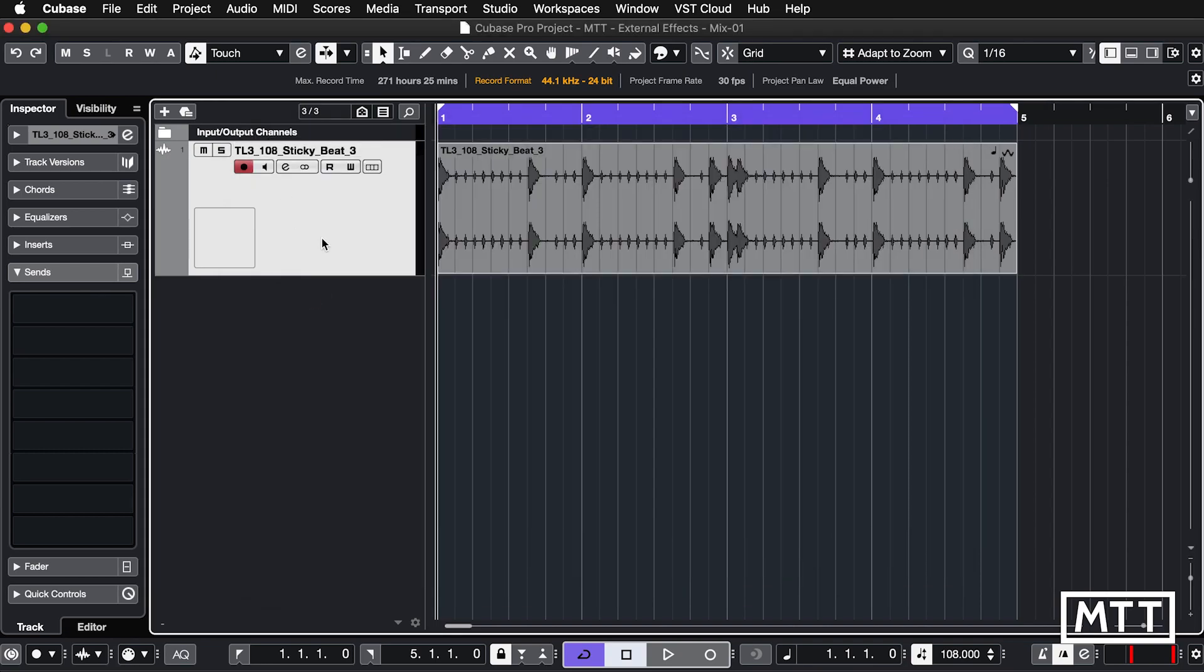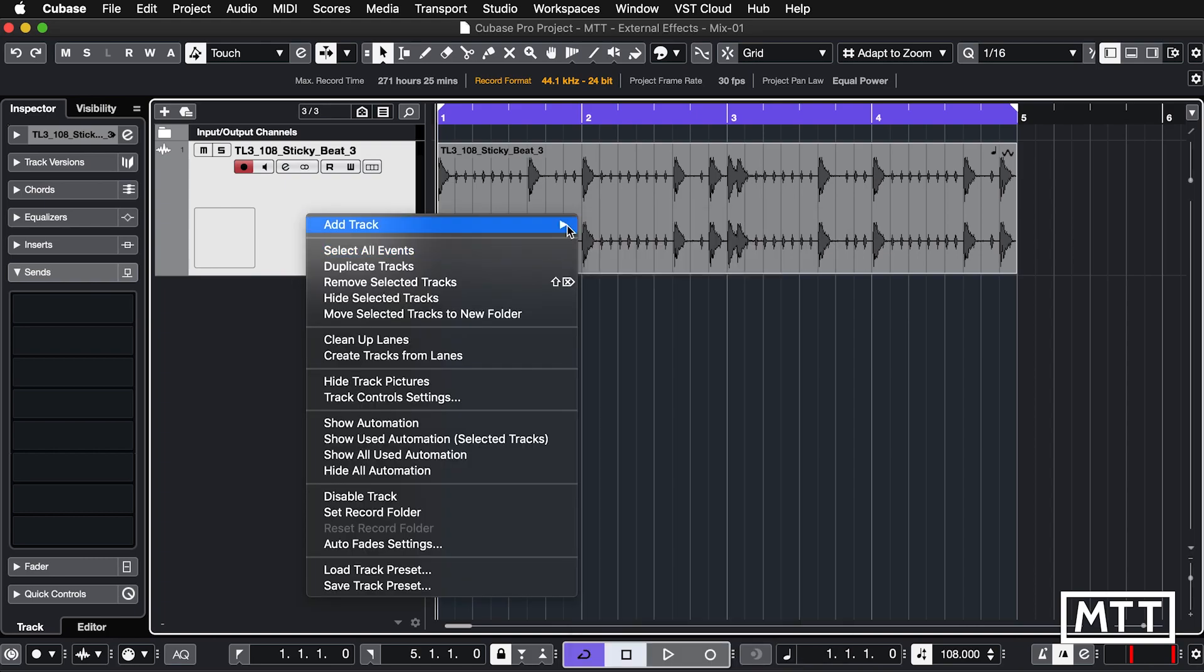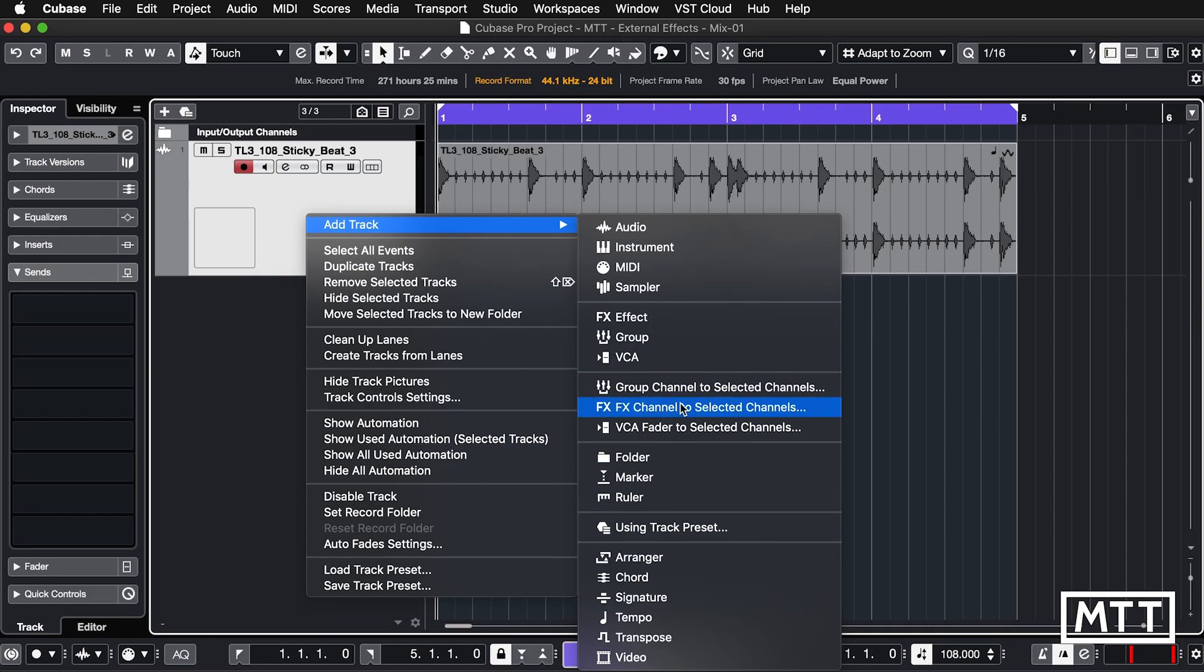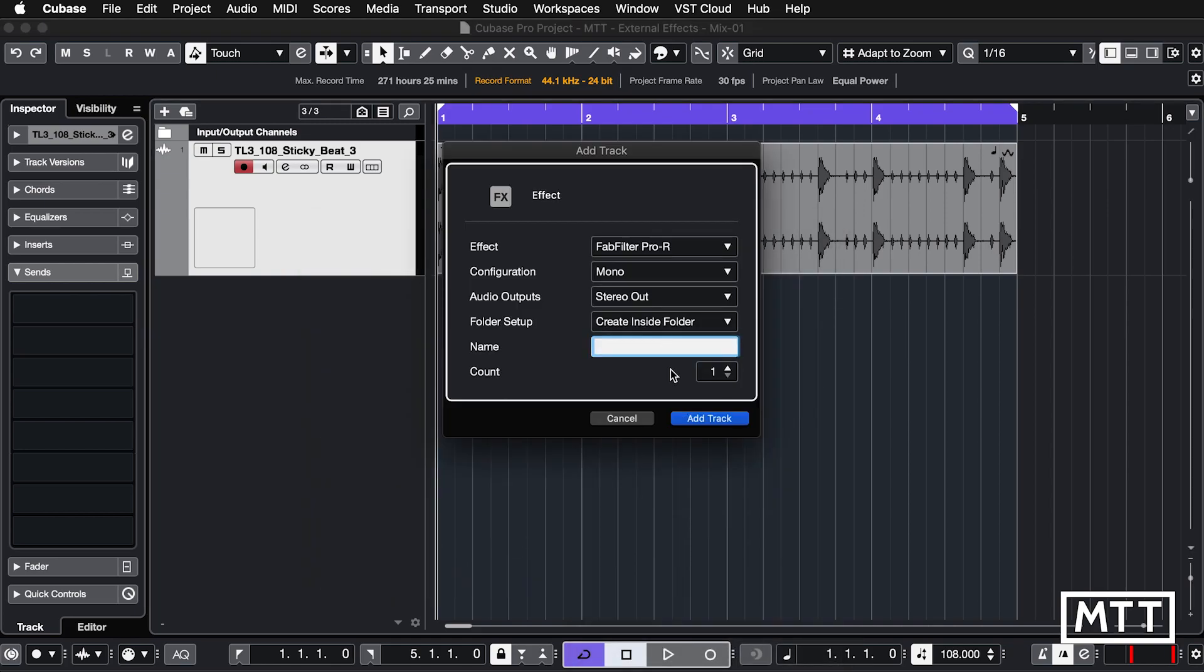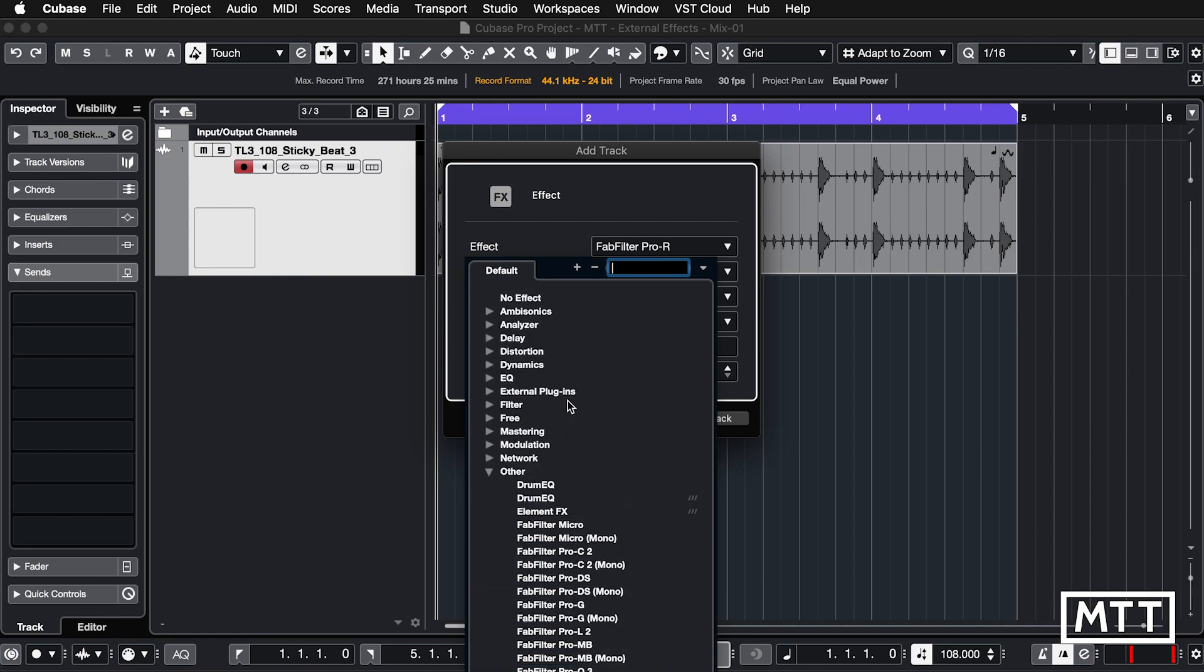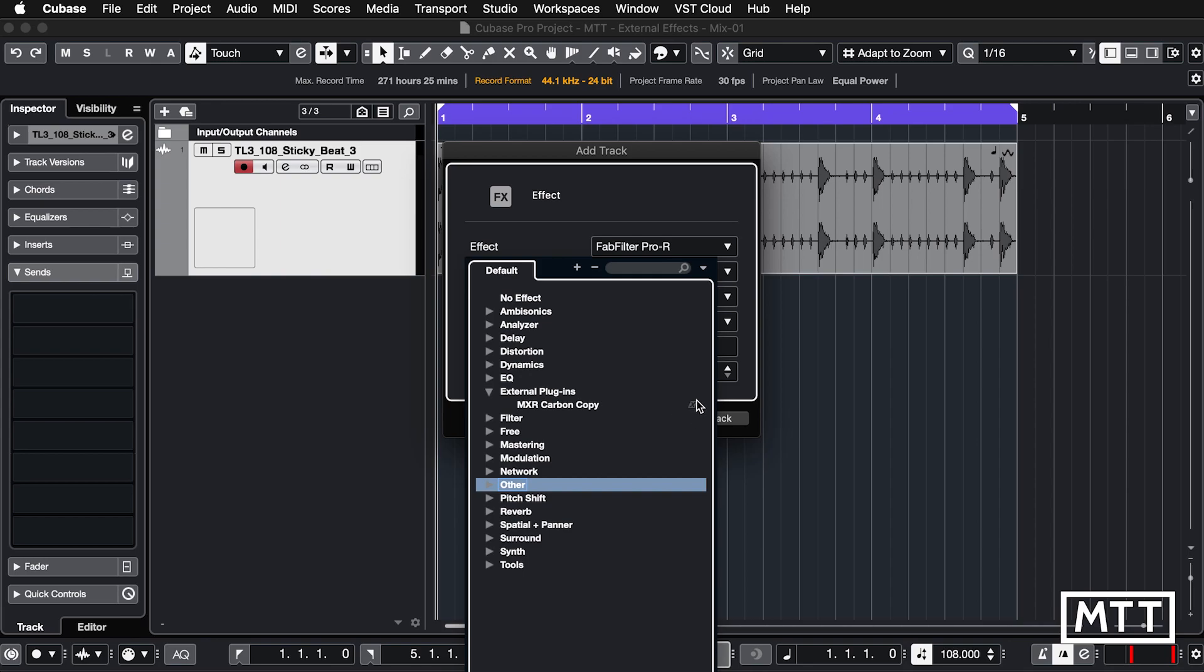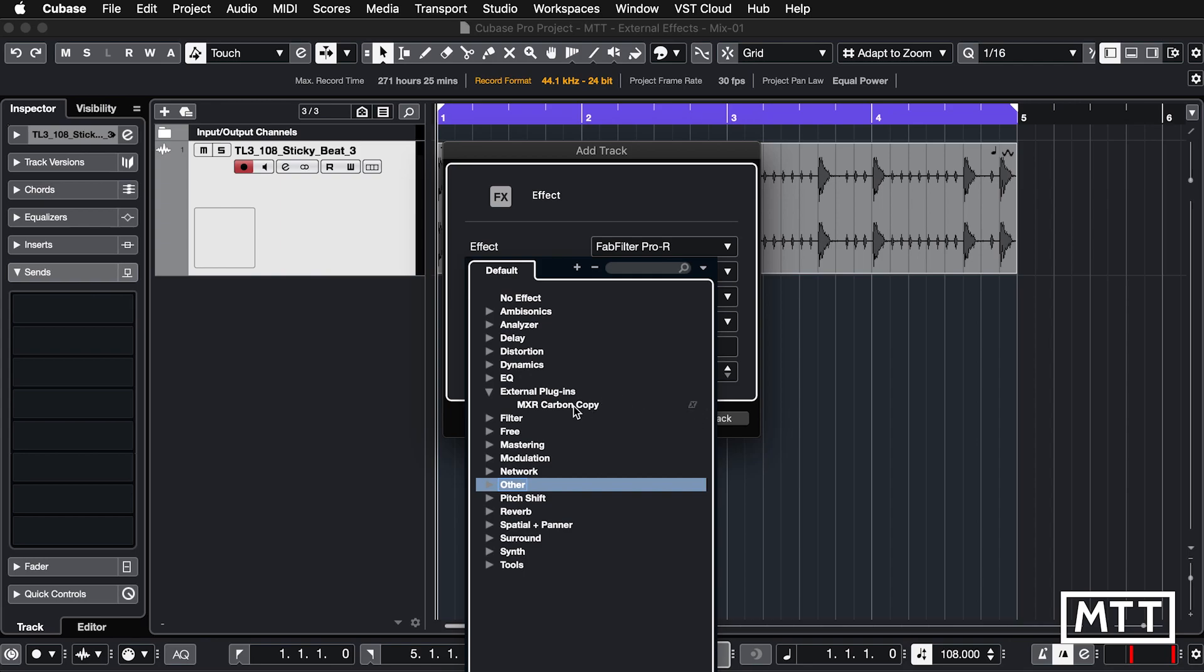So now we have this here we can add our effect as normal. I'm going to go to add track and effects channel to selected channels to save me having to set it up in the mixer. Now under external plugins we see the MXR Carbon Copy appears and we get this X which shows that it's an external effect. Let's just call it MXR.